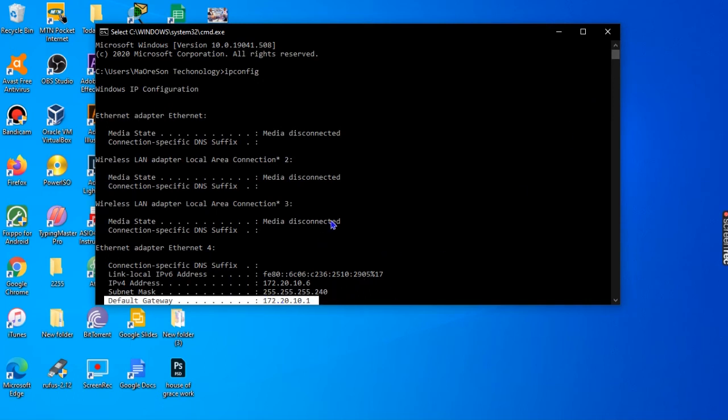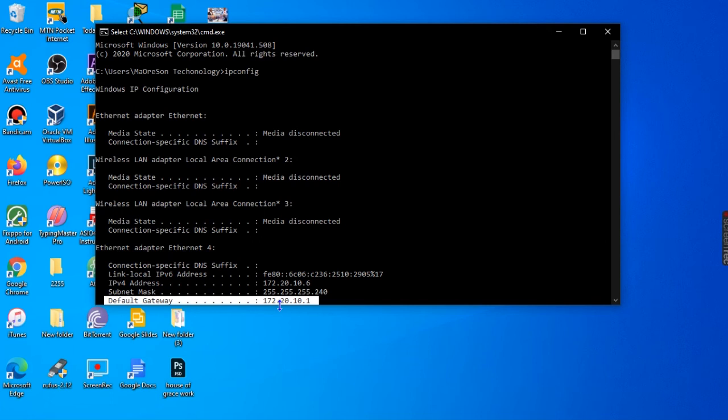The gateway address is very important because it is the medium through which packages and data are being transferred. You use the IP address and the gateway helps you to get the data flowing through perfectly.